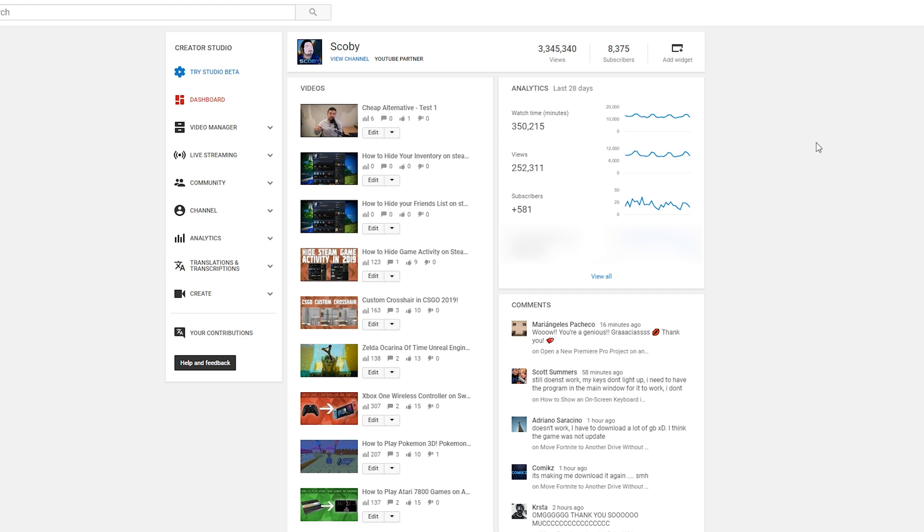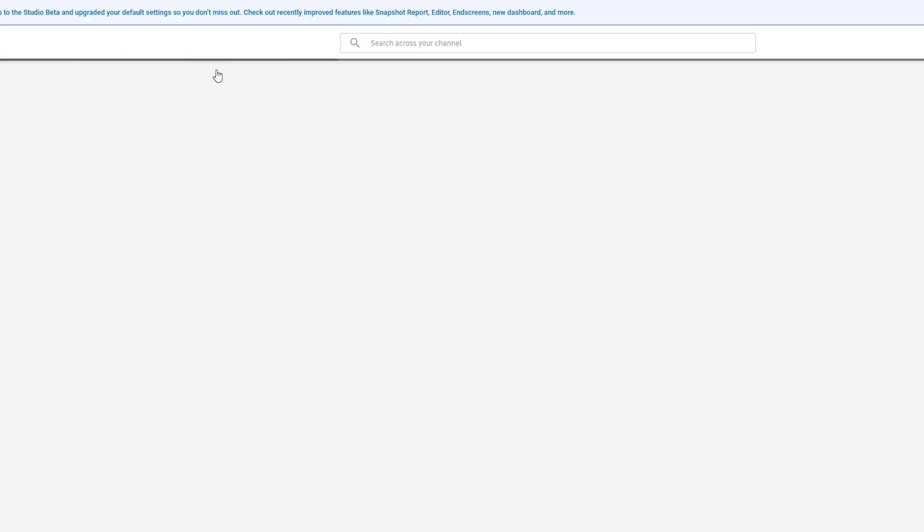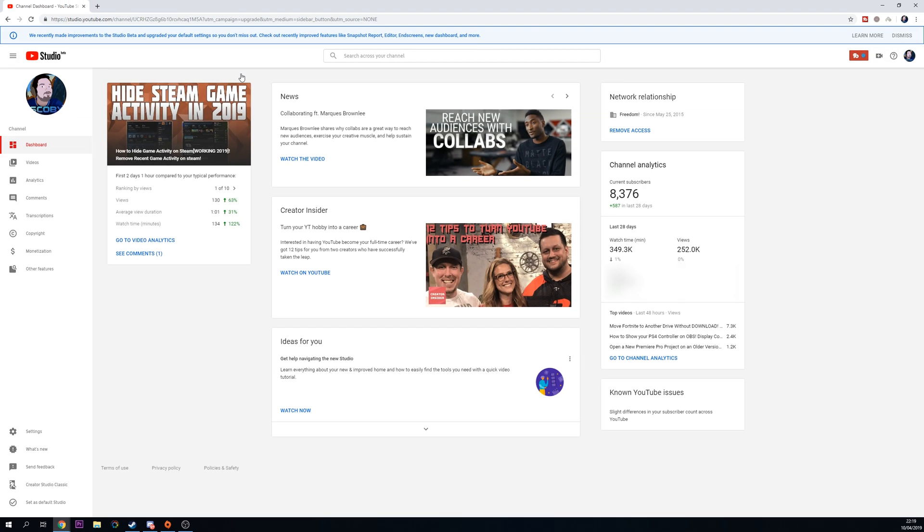But thankfully it's really easy. All we need to do is click the Try Studio Beta option right here to get to the new version of the Creator Studio where we can actually check out this new copyright tool.